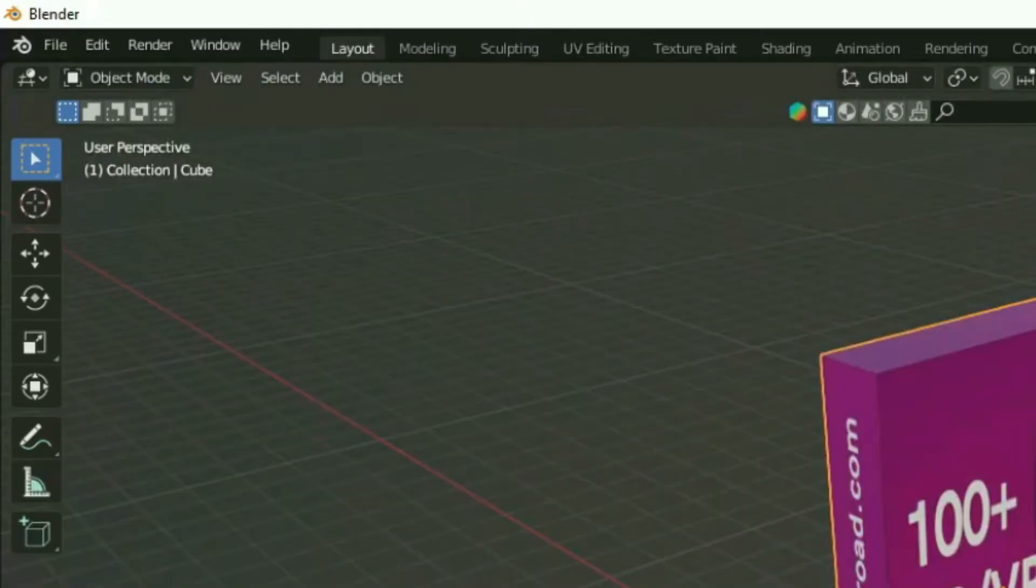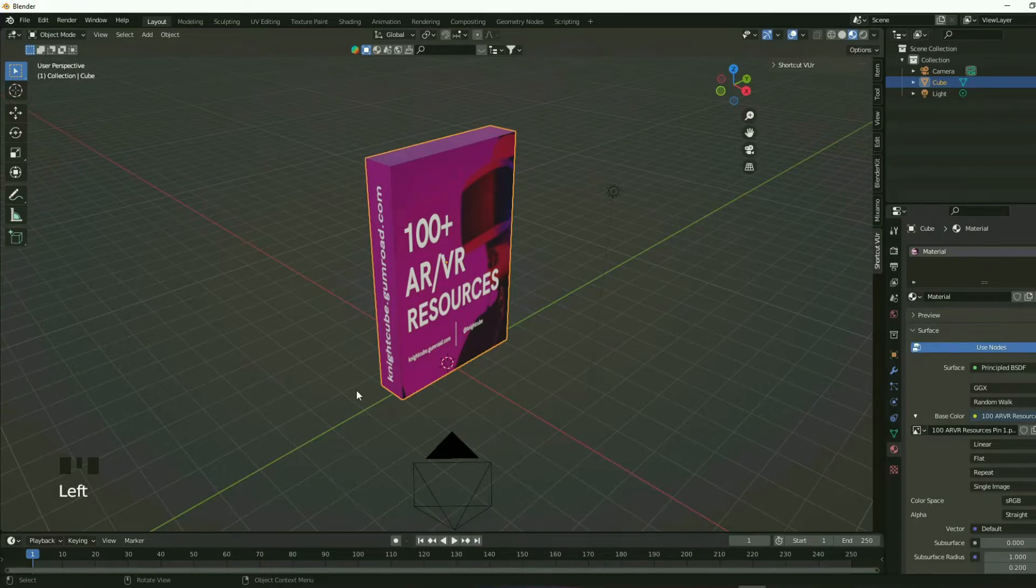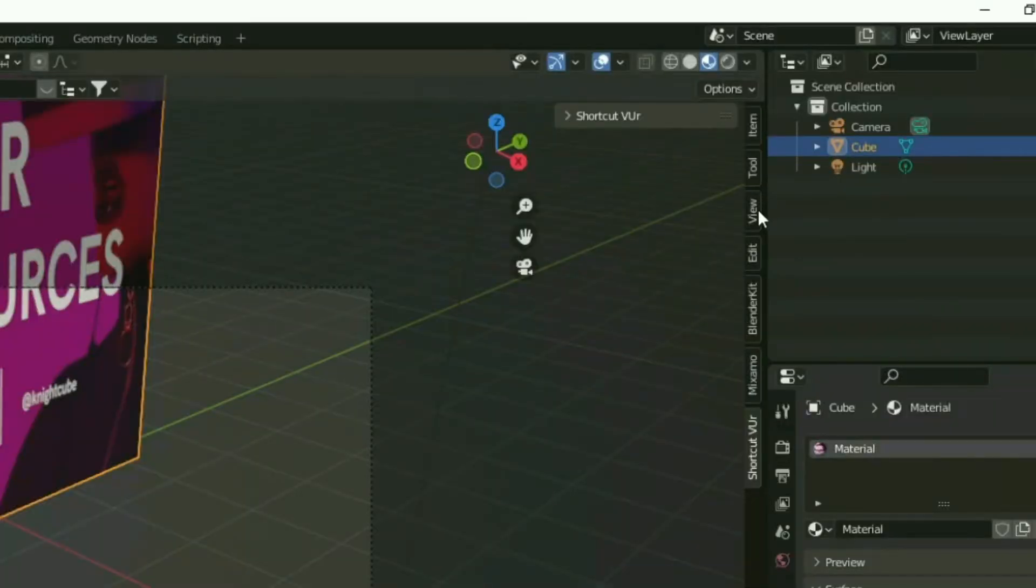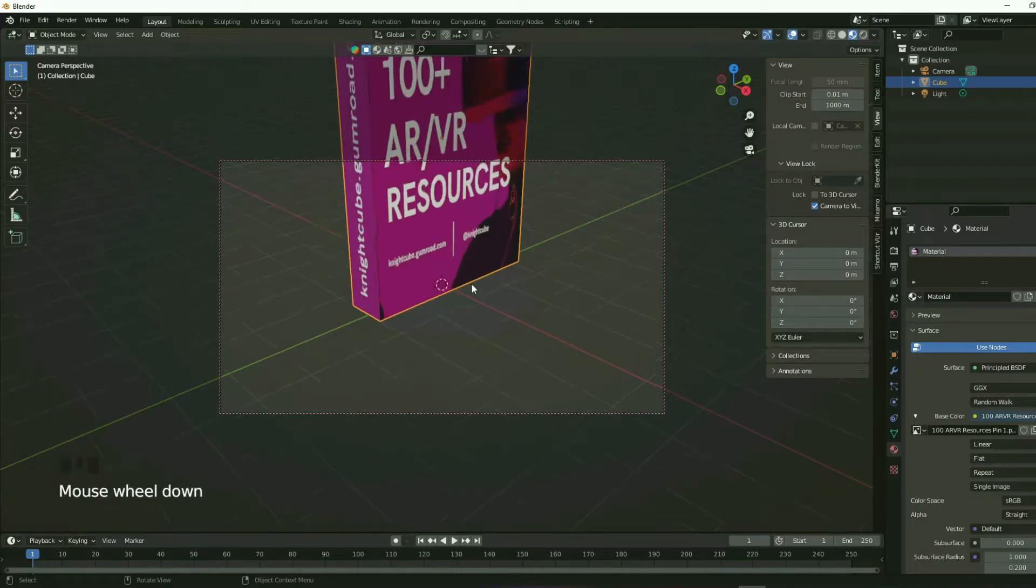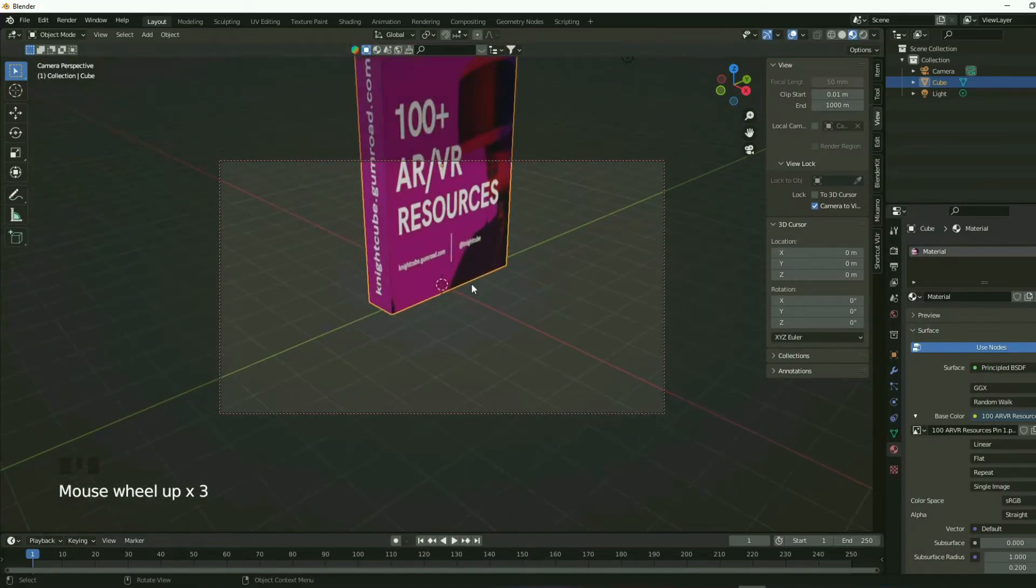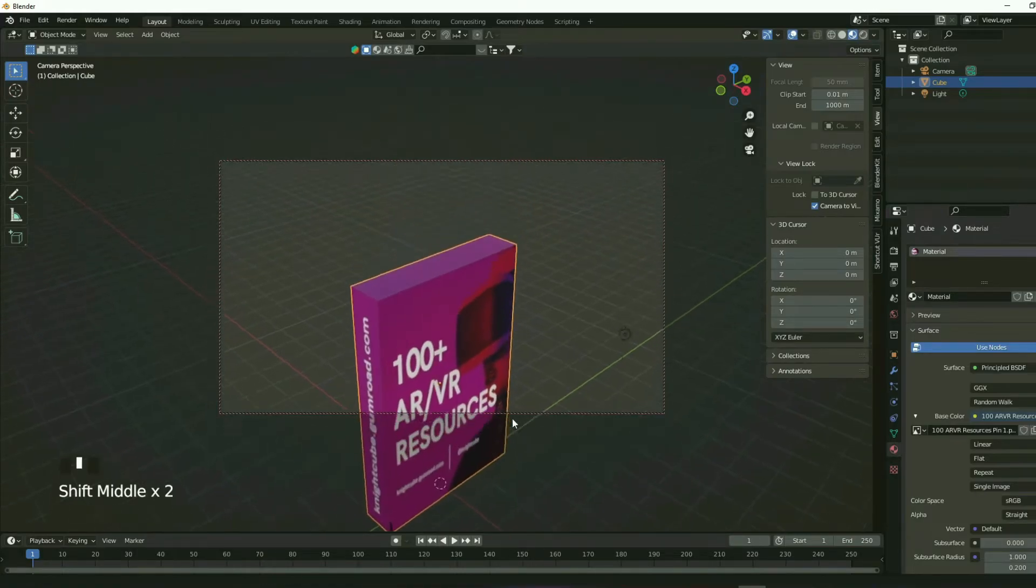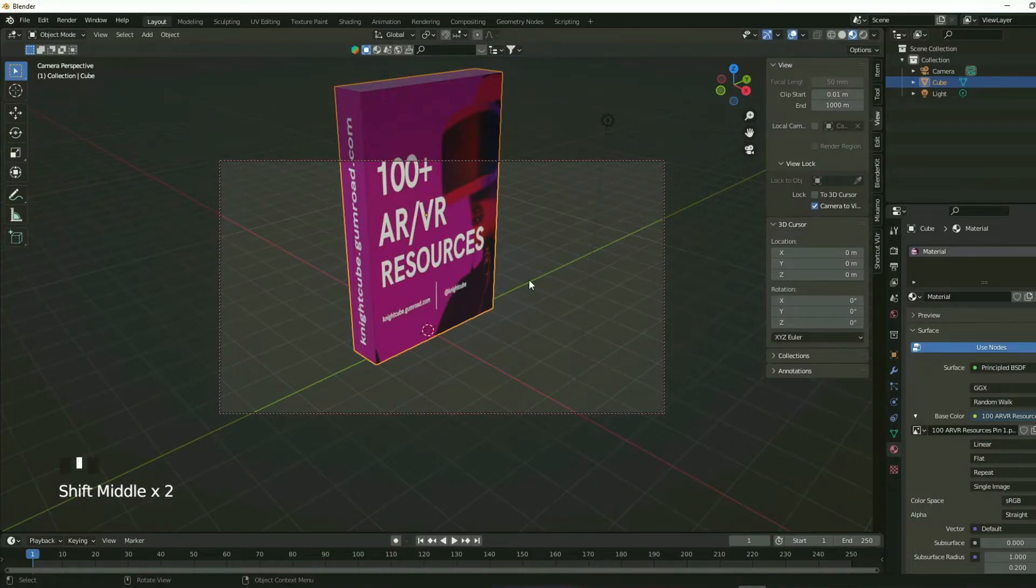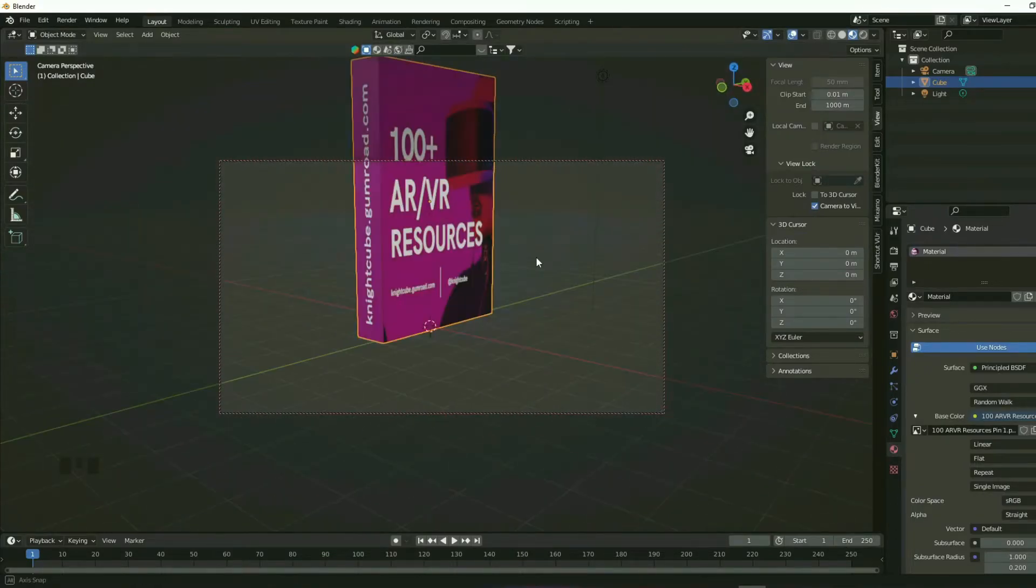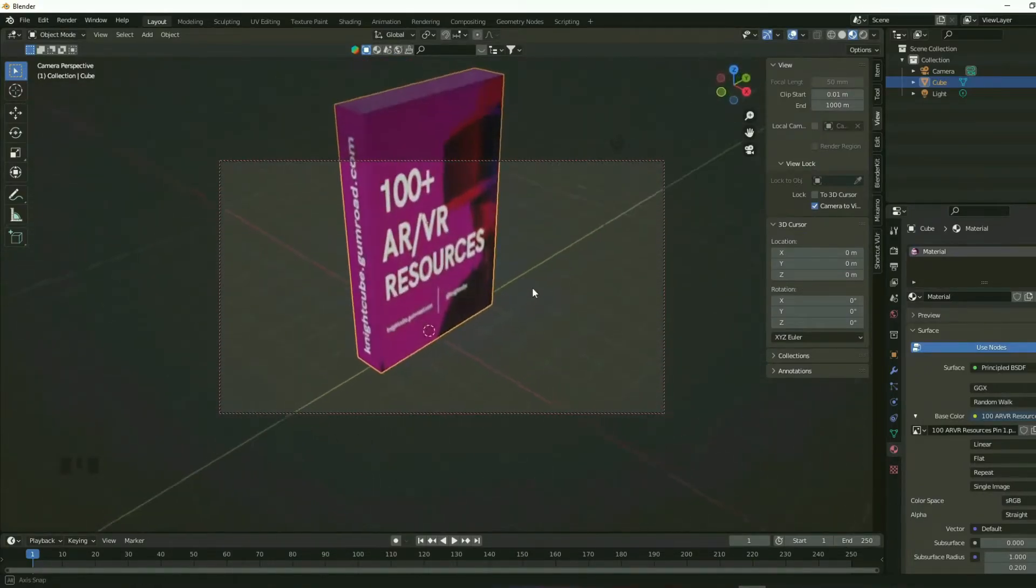Let's go back to the layout mode and then press the zero on your numpad. This is what the camera sees. So you go to view and then click camera to view. Enable this. And now you'll be able to control the camera according to the view. Hold shift and the middle mouse button will be able to pan your camera like that. If you hold only the middle mouse button and drag, you can move around your mouse like that.